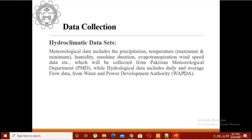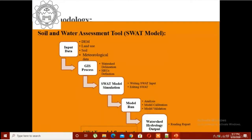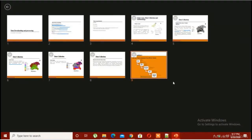If you are able to get data from your meteorological department, you would be able to run the model with observed data. If not, you can use model data as well — you can download data from Global Weather and use it for practice purposes. But for research purposes, you have to get the observed data. This is basically the flowchart.